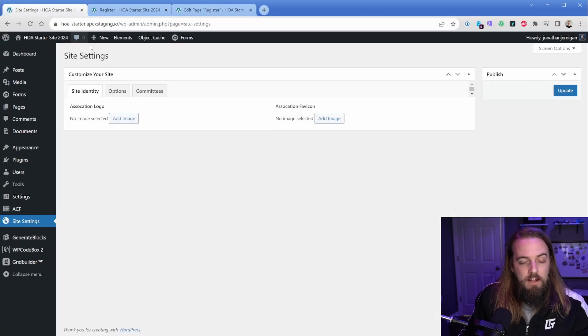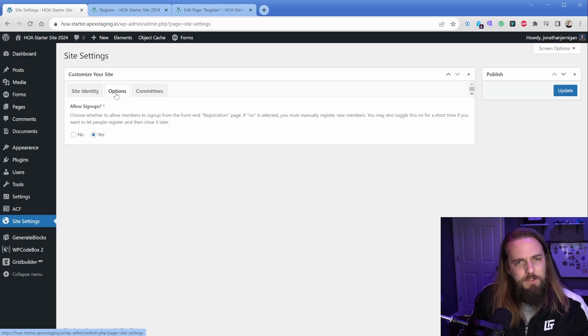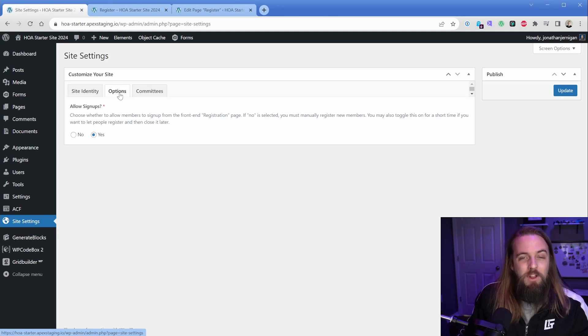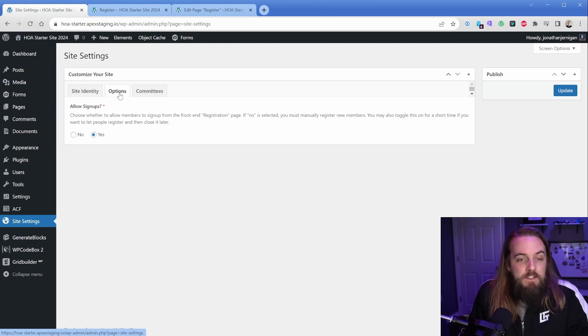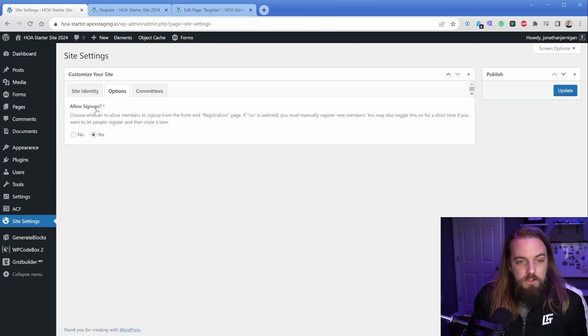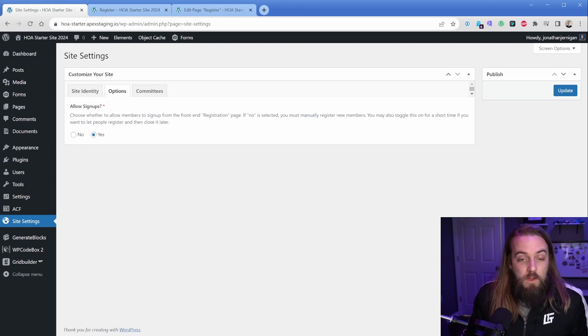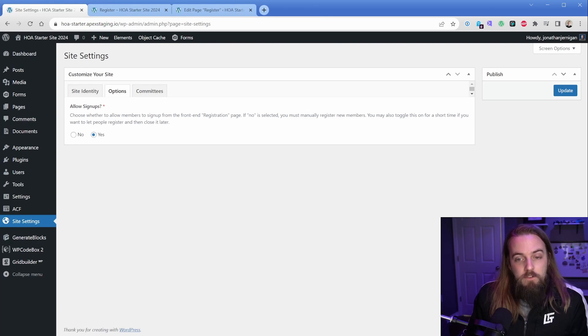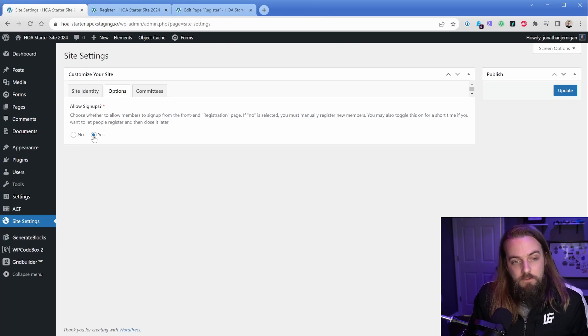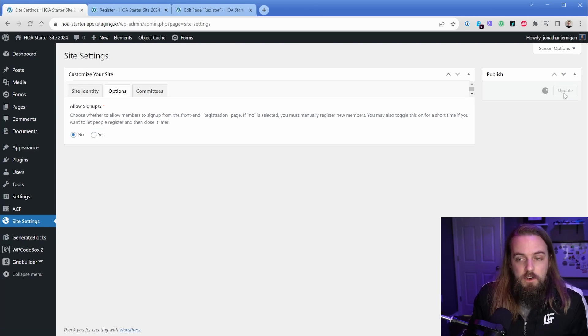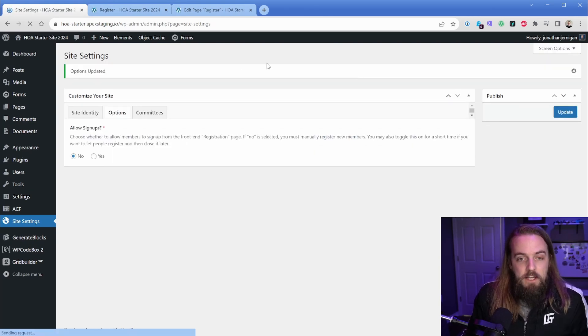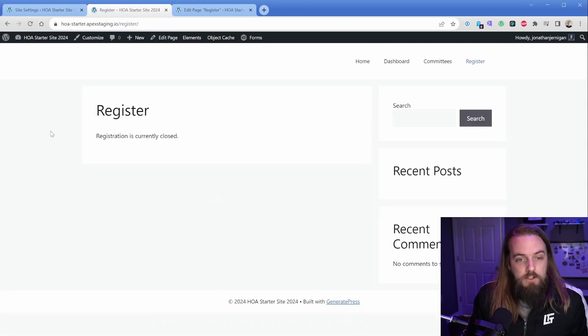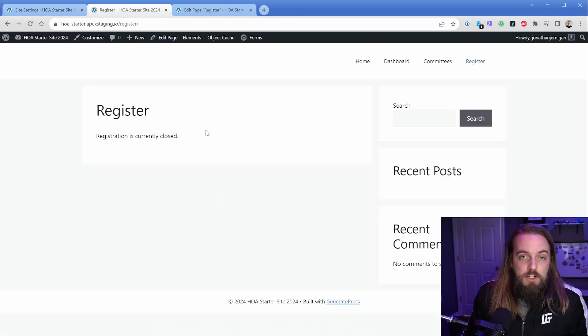What I did was create a tab here in my ACF options page called Options - maybe I need to rename that to Settings or Controls. You can see here I'm asking my client: do you want to allow signups, yes or no? That's pretty straightforward. It tells them whether to allow memberships to sign up from the front end registration page. Right now we have allow signup set to yes. Let's switch it to no, update our options page, and then on the front end when we refresh the registration page, you can see this switches and it says registration is currently closed.